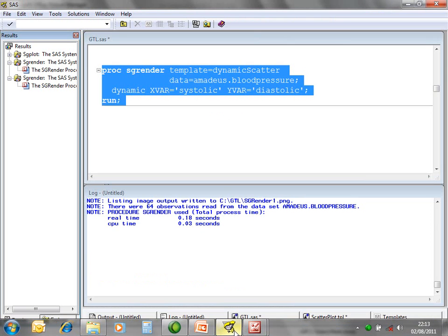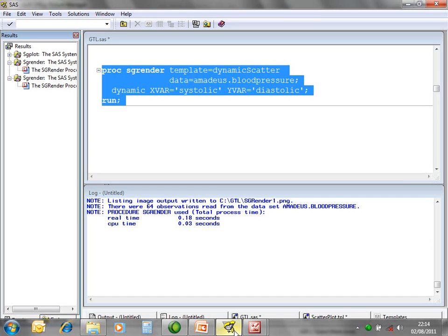It is worth stepping back at this point and noting that all of the graphs produced so far using GTL could easily have been generated simply using PROC SGPLOT. In practice, the other SG procedures can be used to generate a plot similar to the one that you want, the GTL exported, and then modified. Alternatively, the GTL can be written from scratch.